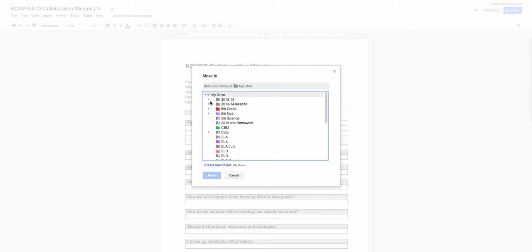Currently, it's just in My Drive. So I want to make sure that I choose the folder for my fifth grade collaboration folder.